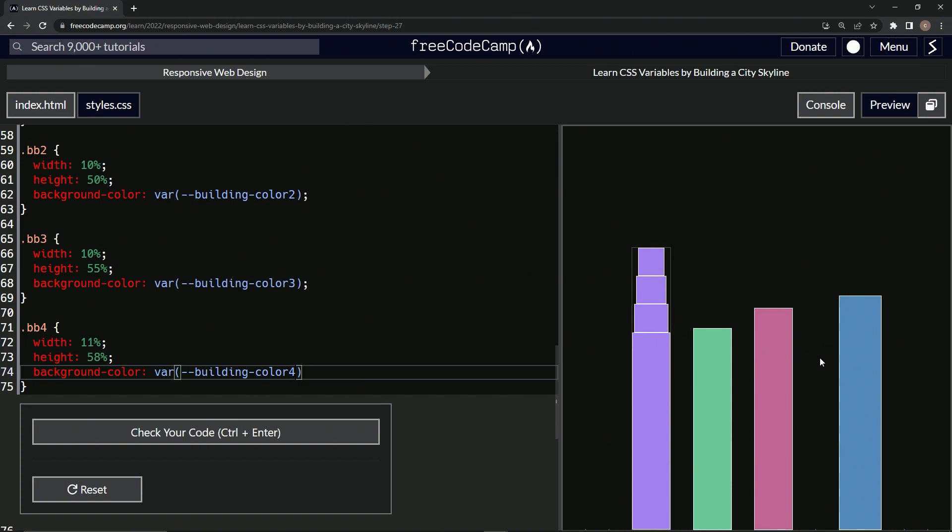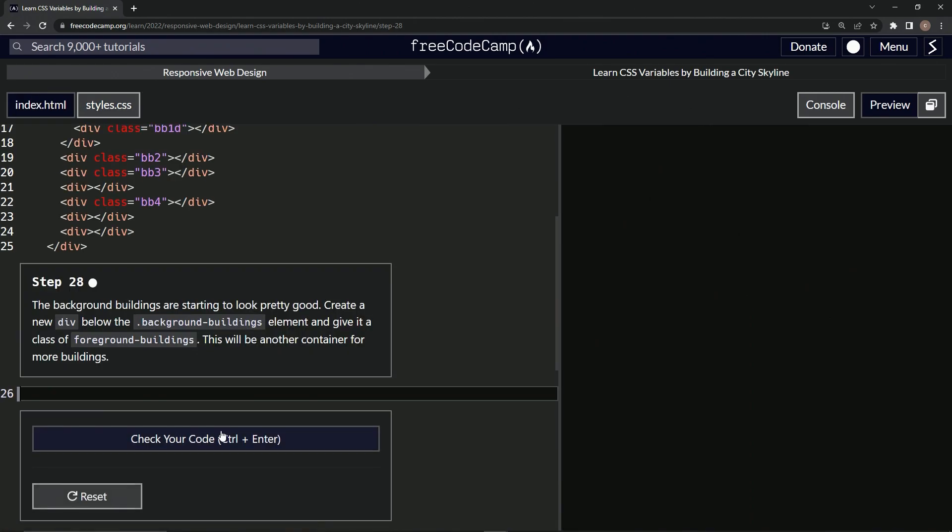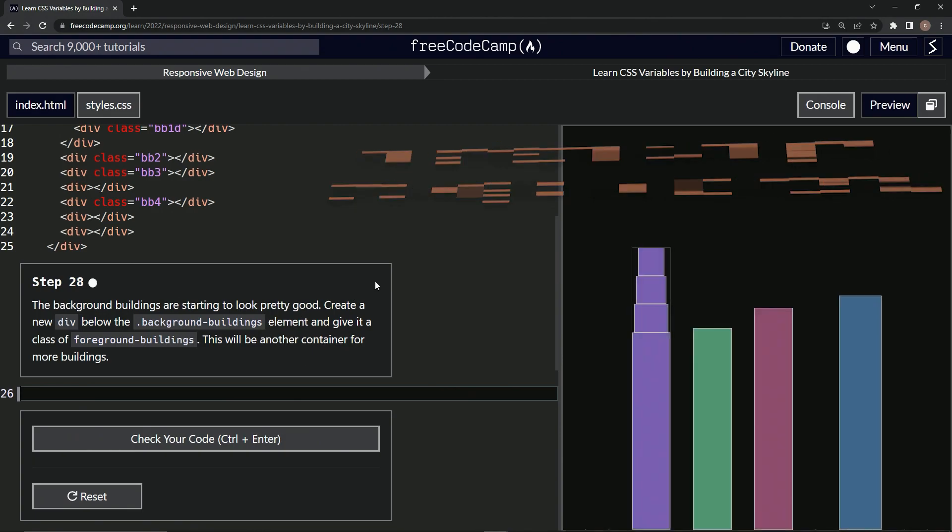Let's check it, looks good, and submit it. All right, now we're on to step 28, and we'll see you next time.